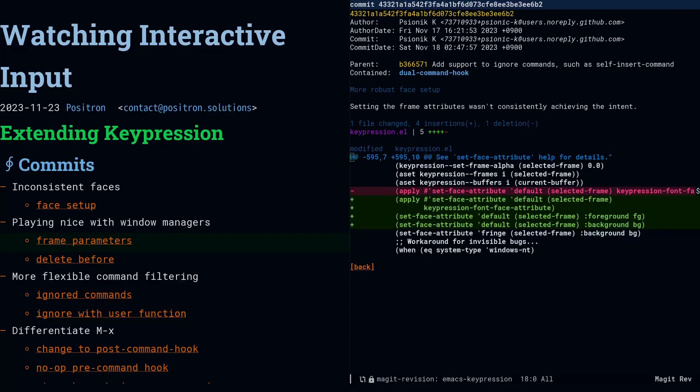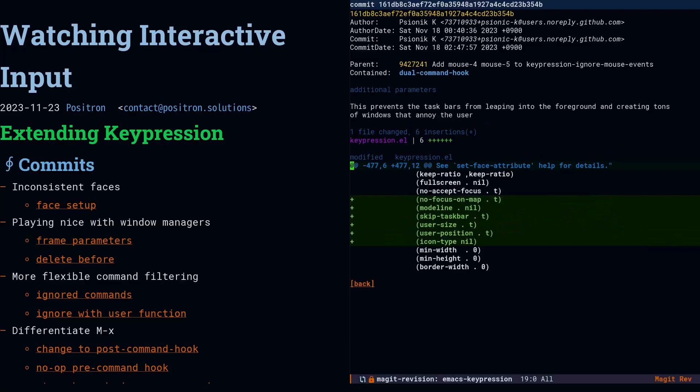If you were doing this with buffers, you would probably have to use face remapping, and you usually don't want to set the face for the entire frame. But like I said, keypression is using multiple independent frames, and it's the only thing that's using those frames. So you can just go ahead and set it for the whole frame.